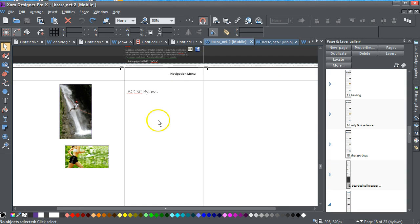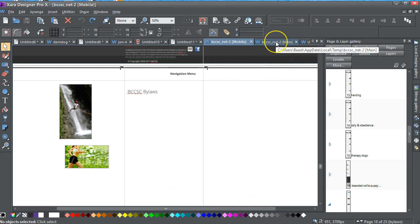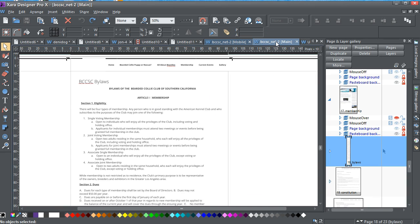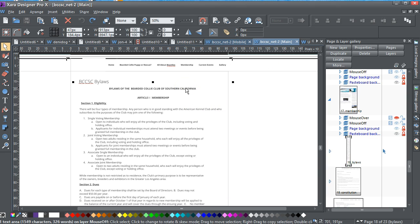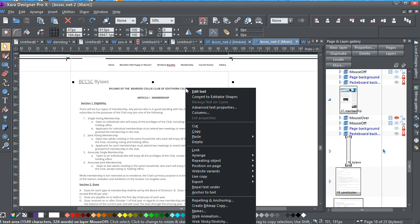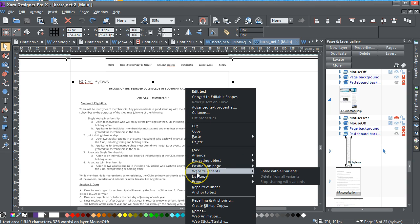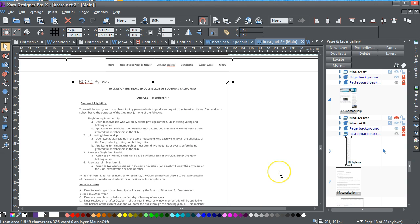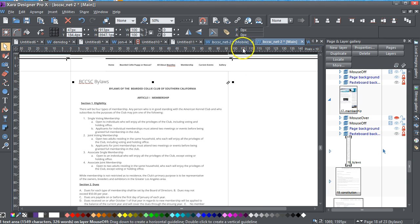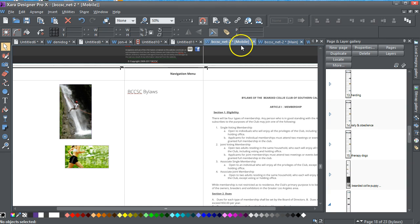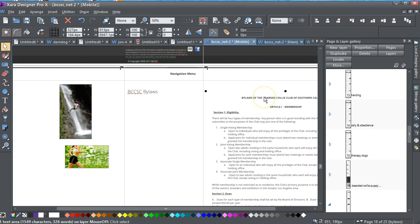The easiest way to get around that is just to right-click with the selector tool, and then right-click, go down to website variants, and share with all variants. By then going to the mobile version, you can now see that this text has been imported.